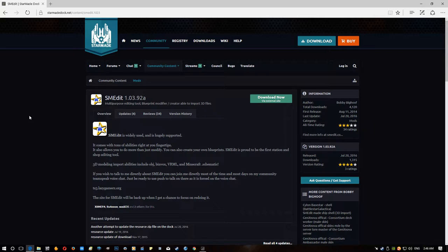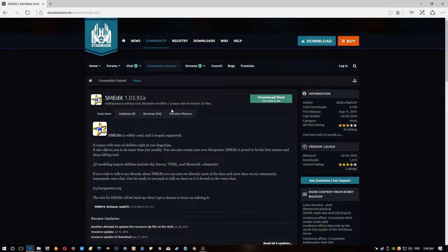Anyway, if you're here, you should already know what SMEdit is or what it's going to do. Which as it says here, multi-purpose editing tool, blueprint modifier.